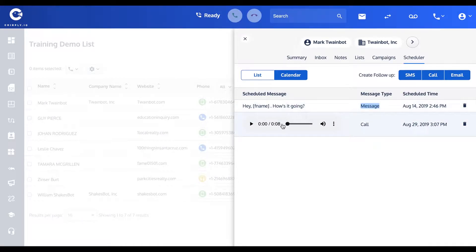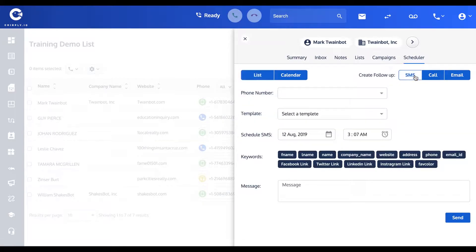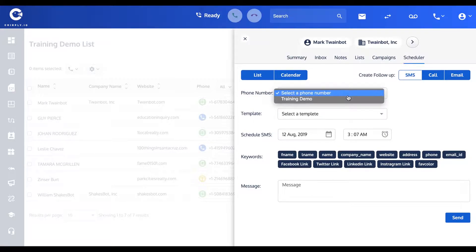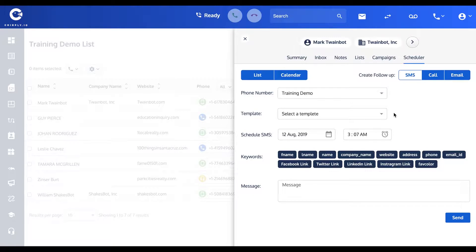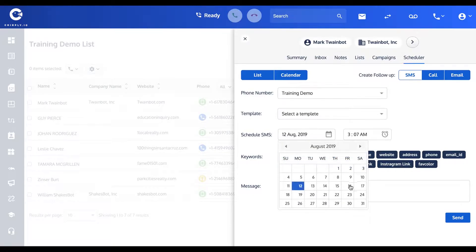Let me show you how you schedule an SMS because you didn't see that yet. Again, you can choose the phone number you're sending it from. You'll see in a later video that you can create reusable templates if this is something you're frequently sending. Obviously you want to set a date, so let's do this one on the 20th.